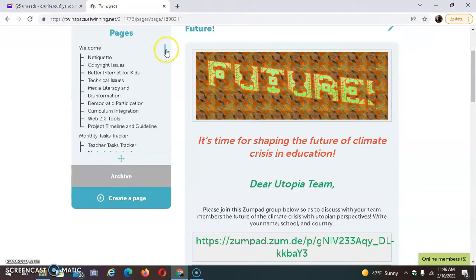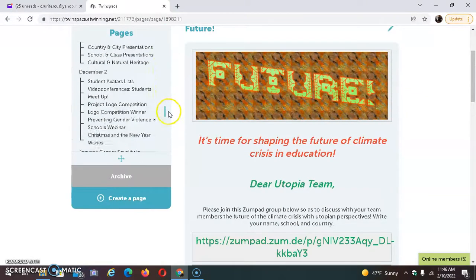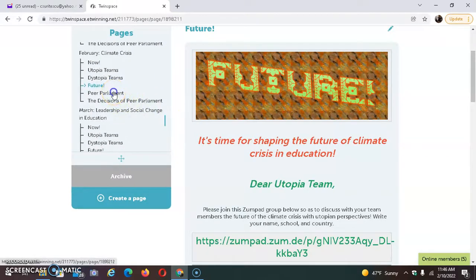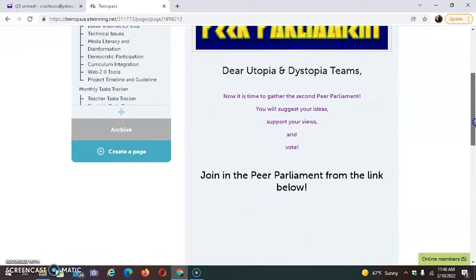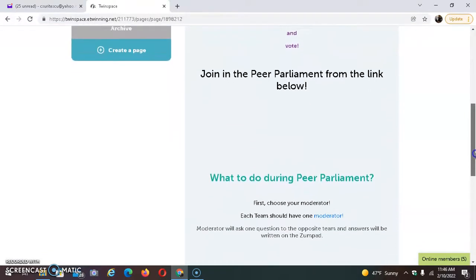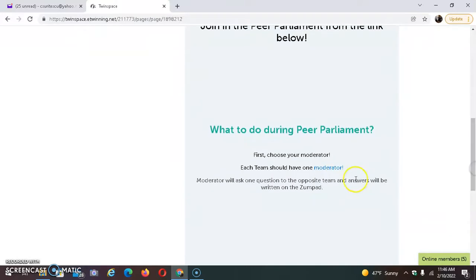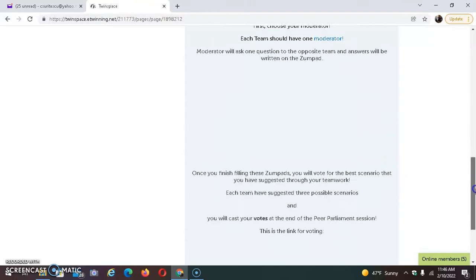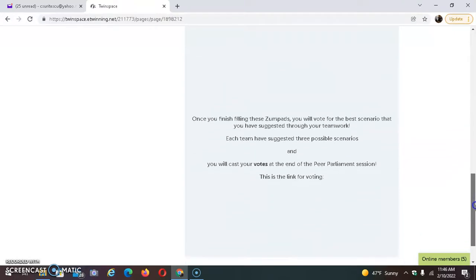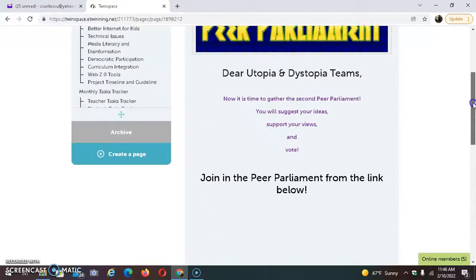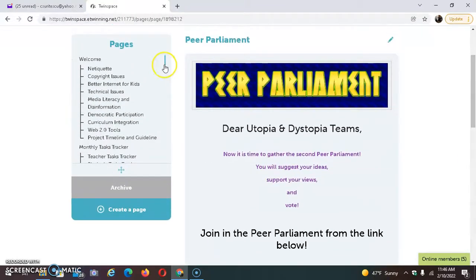After that, we will hold the peer parliament — the online debate — but first we have to choose moderators for both teams. We will have a Zoom Pad link for our online debate, and then we will vote for the best learning scenario.